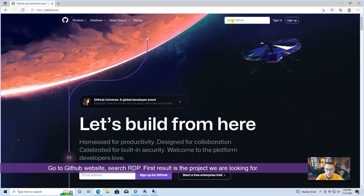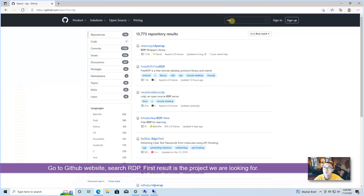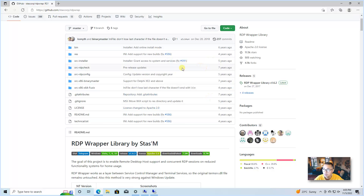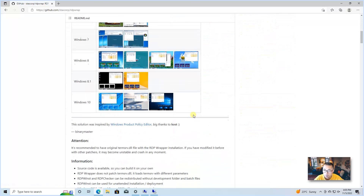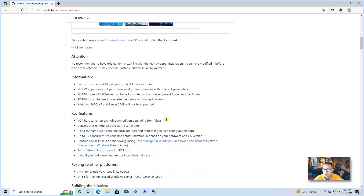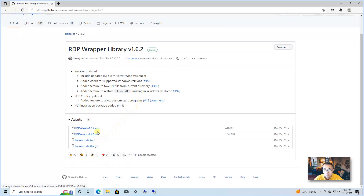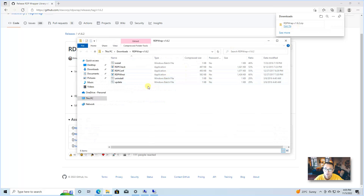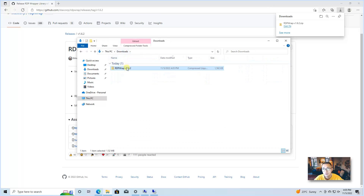Go to GitHub and search RDP Wrap. The first result is the one we need. It already has 4.9k forks and 11.5k stars. Unfortunately, this project hasn't been updated for almost five years, but the mechanism behind it still works very well. Go to the latest release 1.6.2 and download the zip file — not the MSI file, since it won't work. Open the file and unzip it to a specific folder.